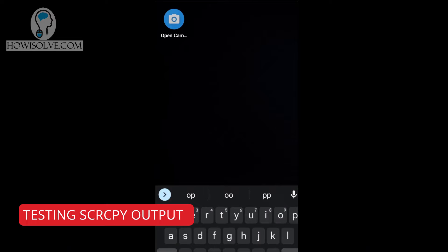Once set up correctly, this is the actual output you get from your phone screen. I'll show you right now — you can see the Open Camera app running on the phone and this is its output mirrored to the computer using SCRCPY.